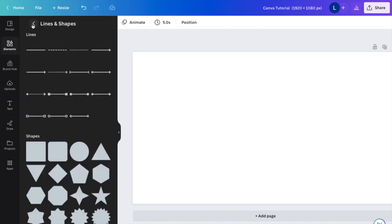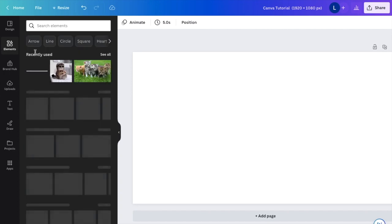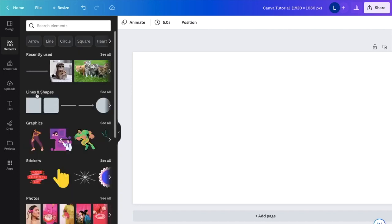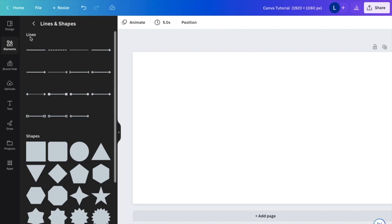I have it right here in front of me, but in case you're unfamiliar, go to Lines and Shapes, press See All, and go to where it says Lines.